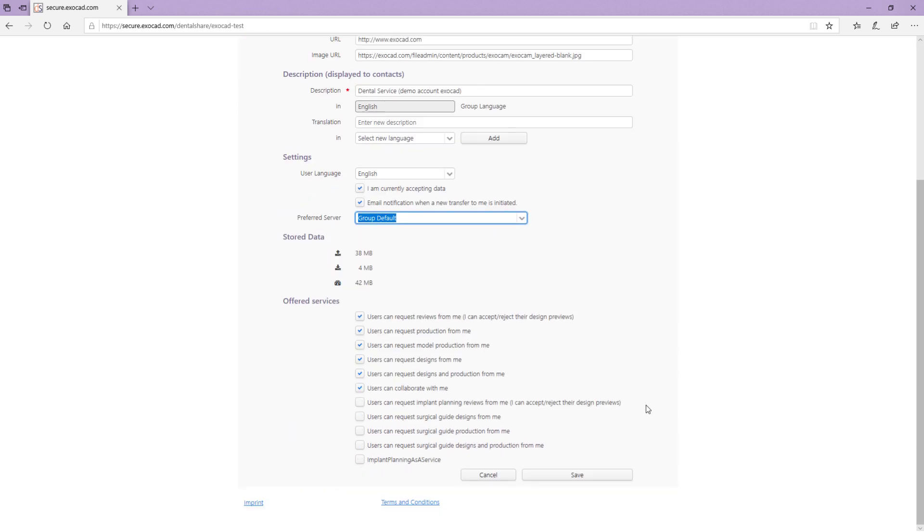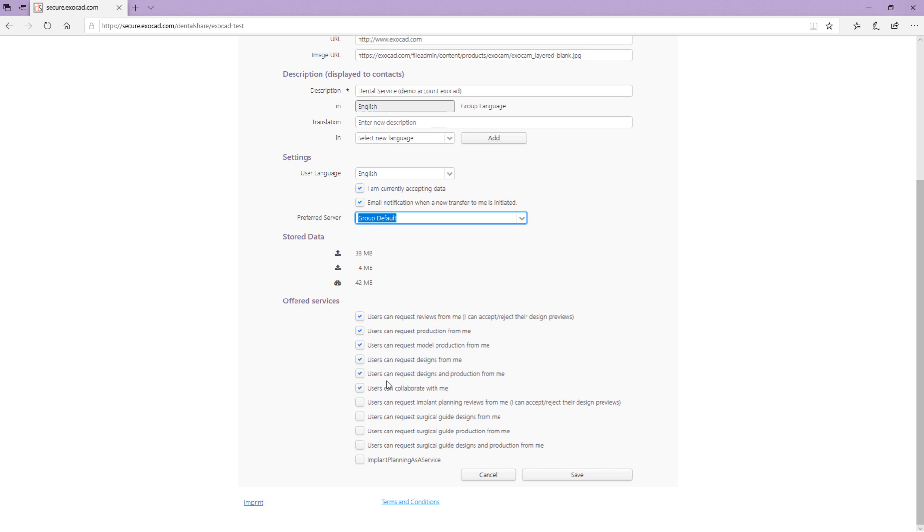Stored data displays the volume of data you have uploaded or downloaded and the total volume of data transferred for your account. Using the checkboxes, you can define which services you offer. Your contacts will only see your profile in their list when selecting one of the services you offer.